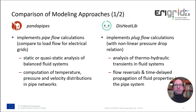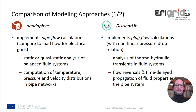Let's look at how the two approaches differ. On the one hand, PandaPipes implements a so-called pipe flow calculation — a static or quasi-static analysis of the balanced fluid system — computing temperature, pressure, and velocity distributions in the pipe networks. The DC Clip, on the other hand, implements a plug flow calculation, which allows the analysis of thermohydraulic transients in the fluid systems, including phenomena like flow reversals and time-delayed propagation of fluid properties in the pipe system.